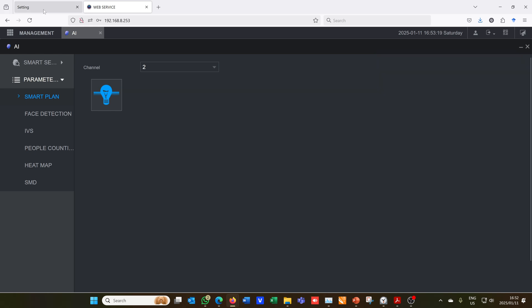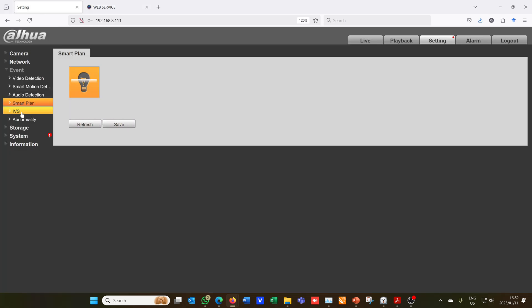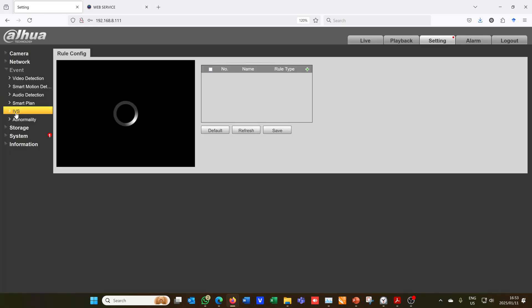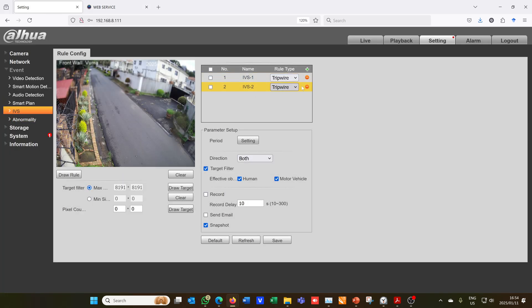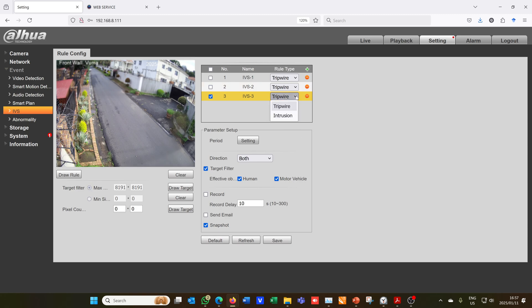Going back to the camera, I go to IVS. I already have two rules here but I'll add another one. There it says rule number three. It's asking me if it must be a tripwire or an intrusion. You can choose tripwire or intrusion. The tripwire is like a very defined boundary, so if someone walks over the tripwire in a certain direction or both directions it'll activate and that's how I can get the notification.